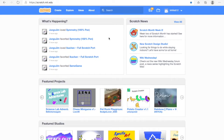Hi everyone and welcome to a Scratch tutorial. I was going to do something like this for Digity but obviously Digity didn't happen this year, so I'm just going to do it like this. So let's get started.